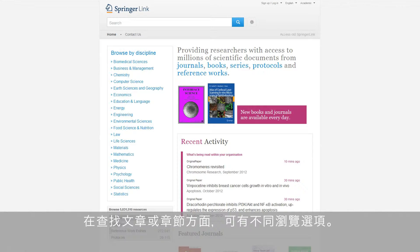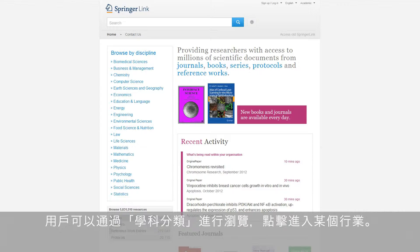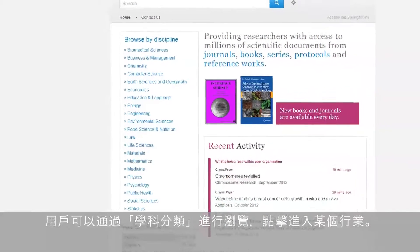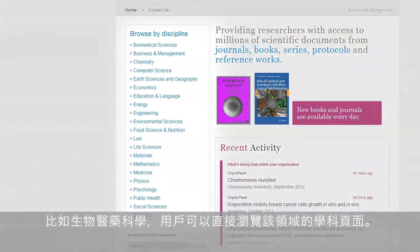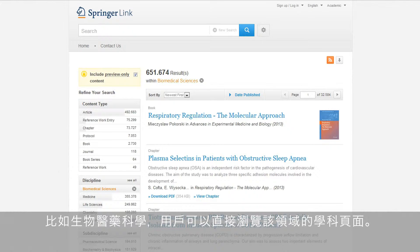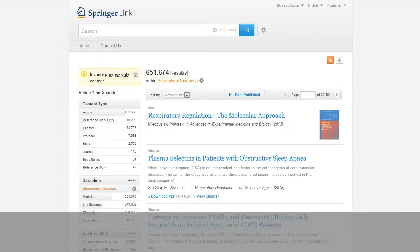Finding journal articles or book chapters is very easy. Users can also browse content via the discipline overview. By clicking on a specific discipline of interest, for example biomedical sciences, the user will be directed to that discipline's page, which shows all the content available in the field.